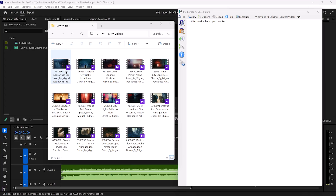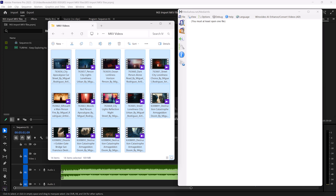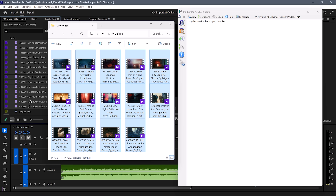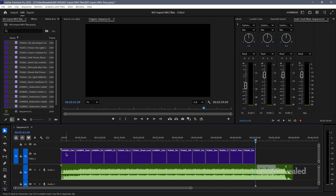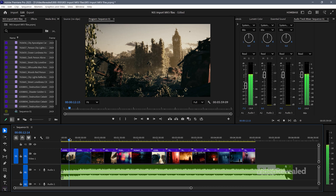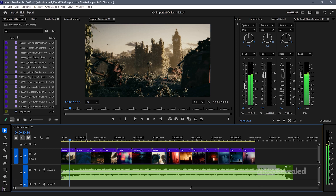So let's import some. Here's a bunch of clips — MKV files. I'll select them, drag them in. There they are. The import — drag them into my timeline. There they go.